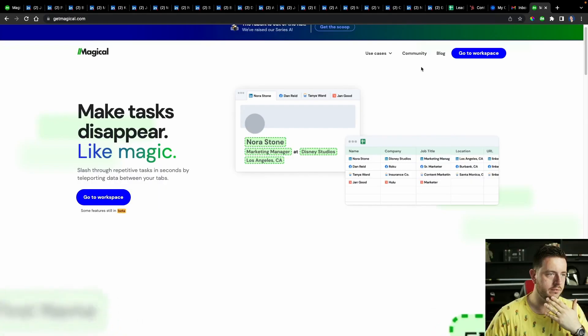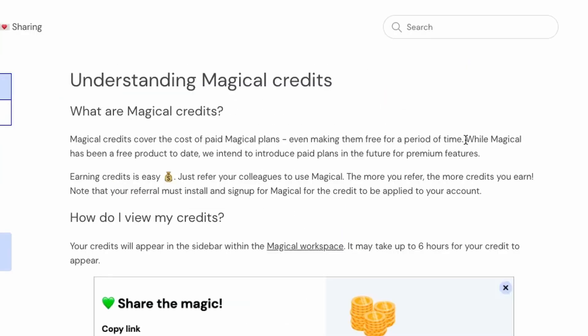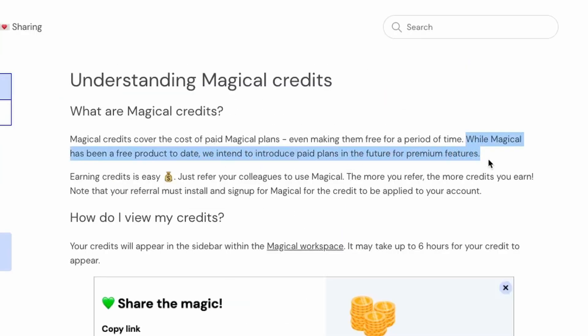Let's take a quick look at pricing. While Magical has been a free product to date, they intend to introduce pay plans in the future for premium features. So it's free.